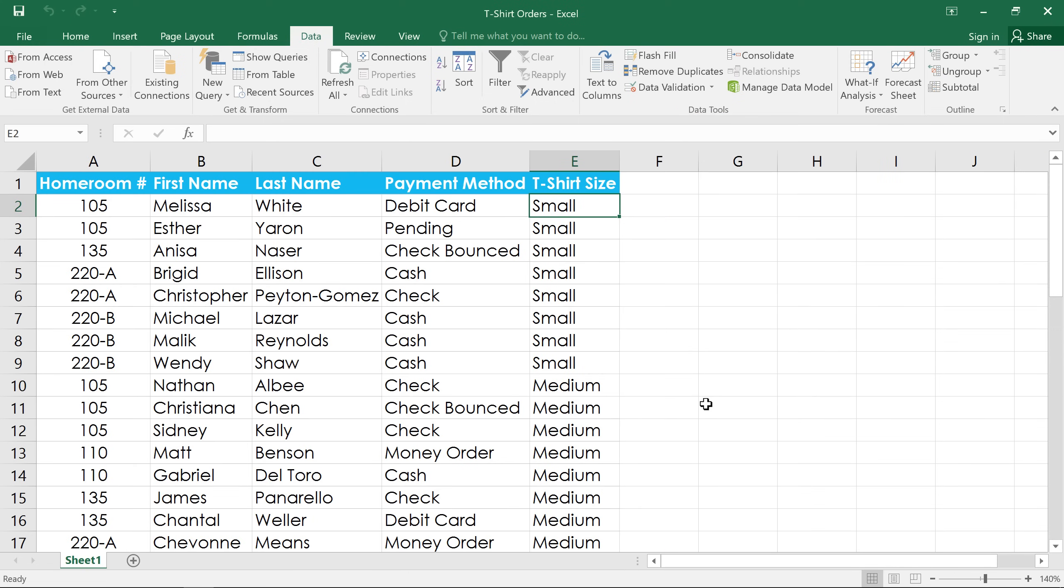Grouping and subtotaling can make your worksheet less cluttered, more organized, and easier to view. So keep these features in mind the next time you need help summarizing your data.